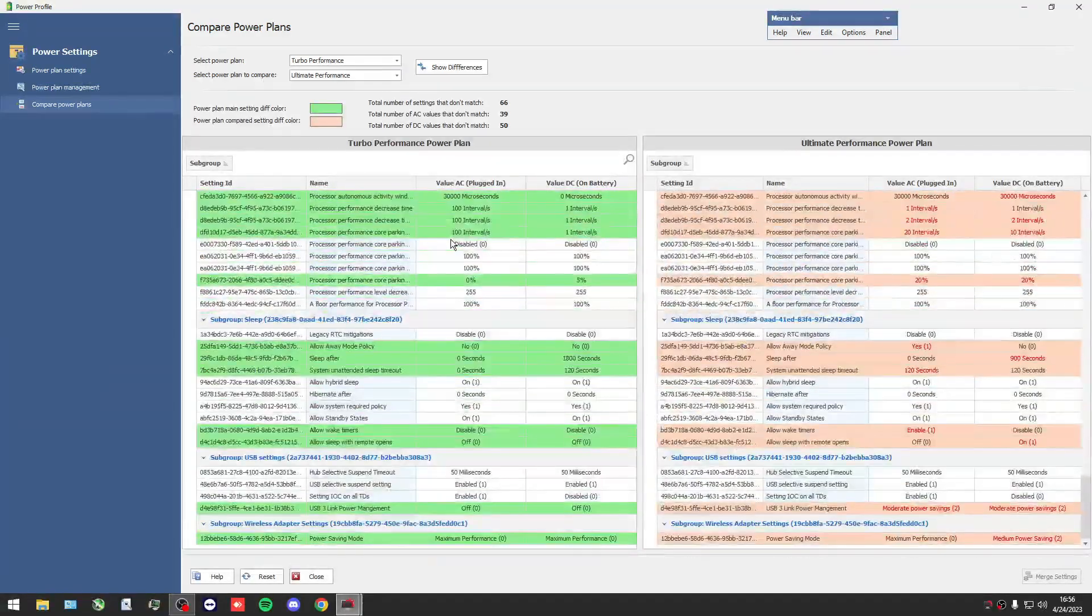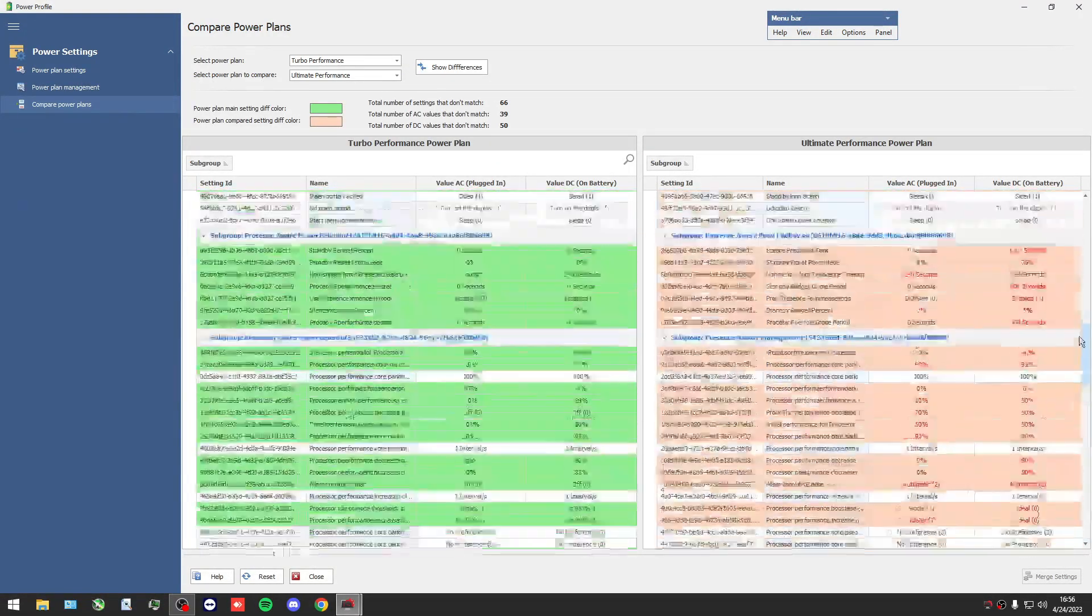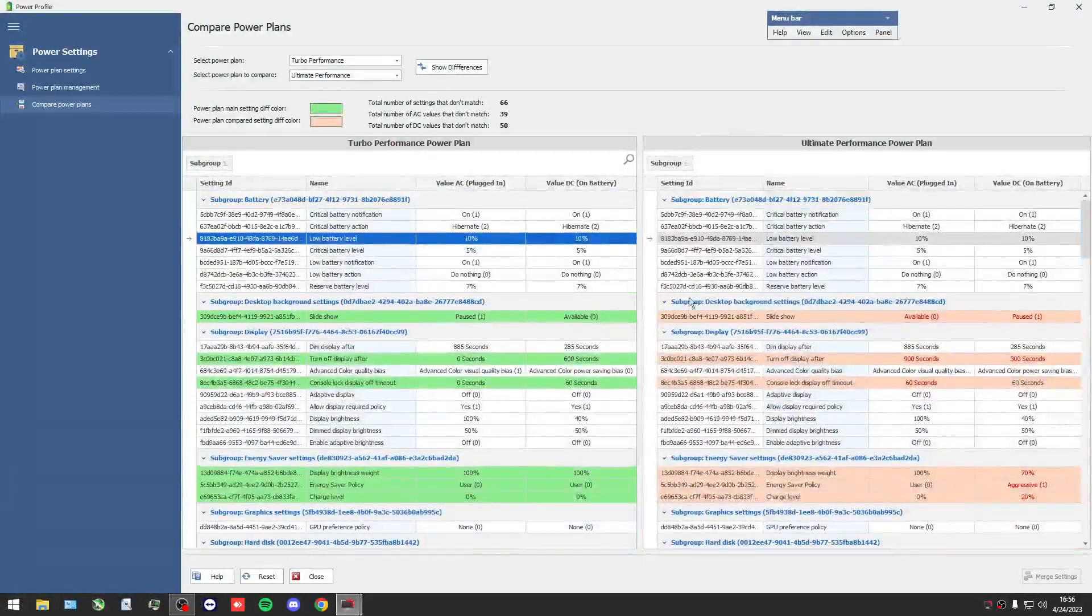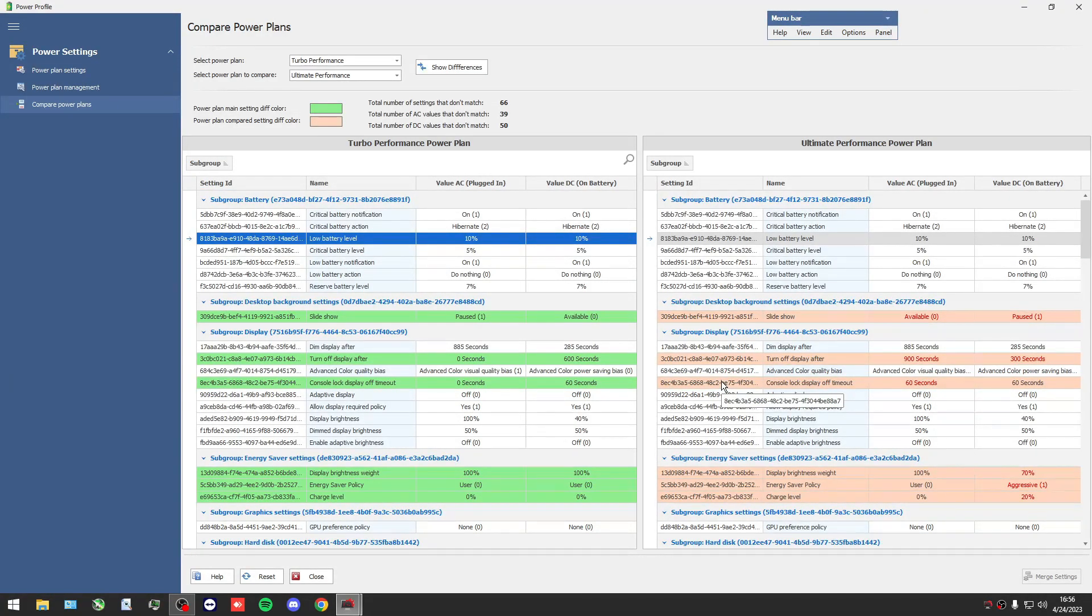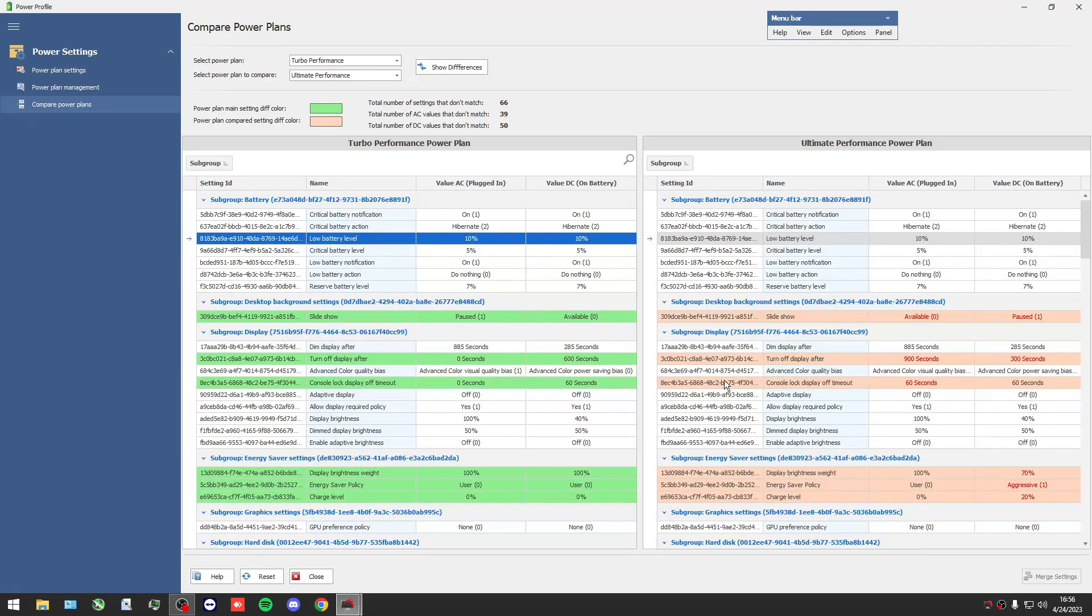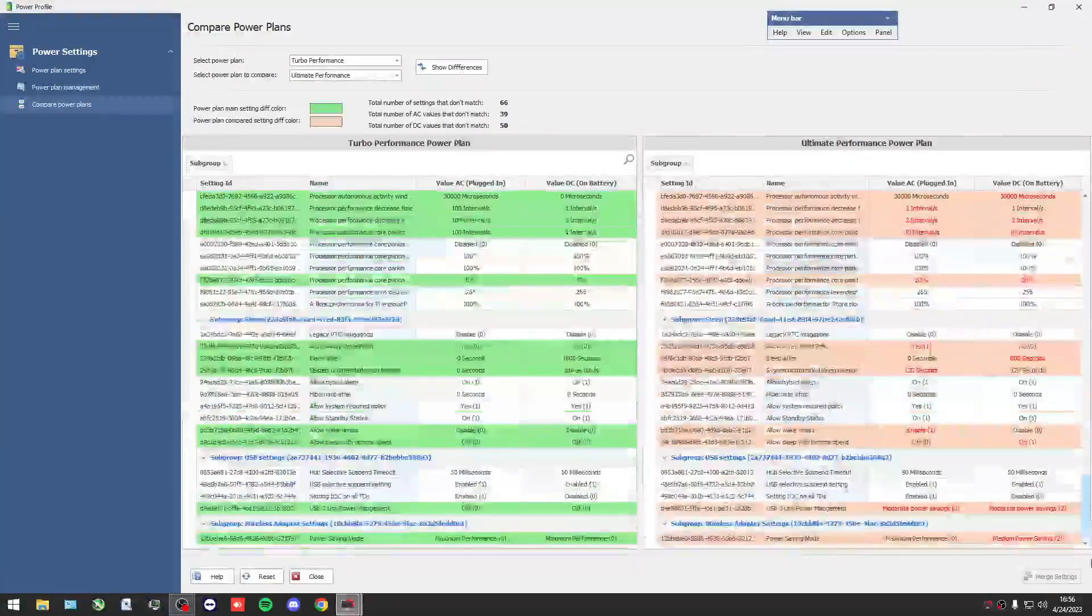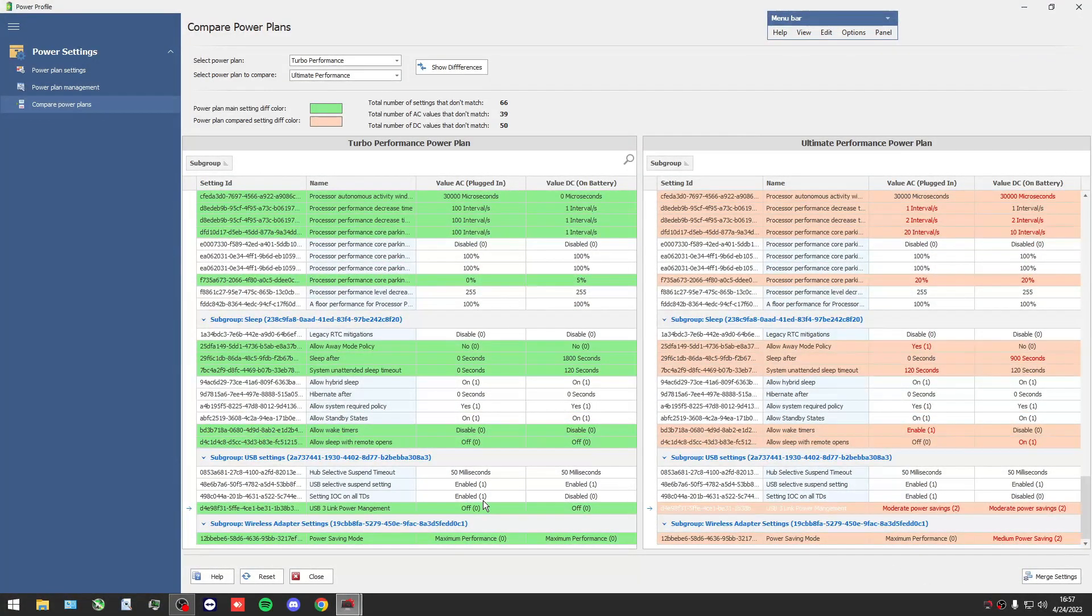Yep guys, that was the video. It's a better way to see all power plan settings and to have a better view. I will say again, all customized power plans are basically good. It doesn't matter what you will choose.